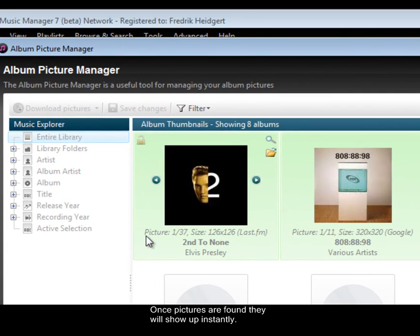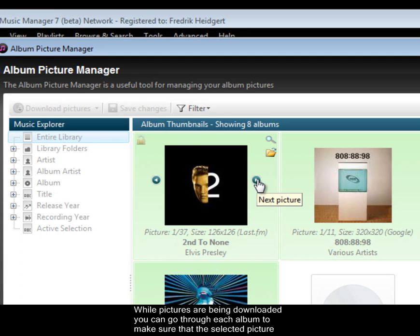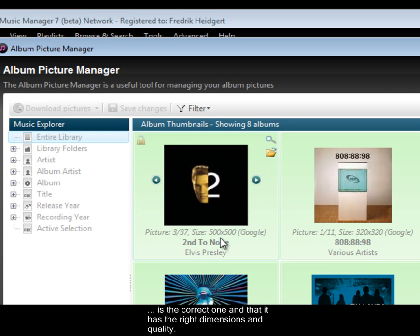Once pictures are found, they will show up instantly. While pictures are being downloaded, you can go through each album to make sure that the selected picture is the correct one, and that it has the right dimensions and quality.